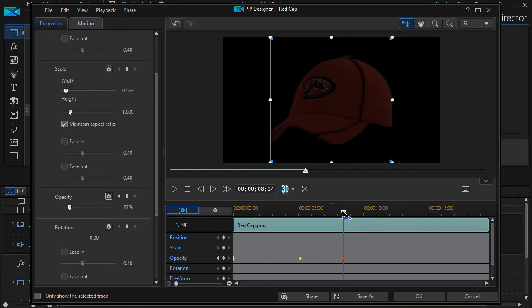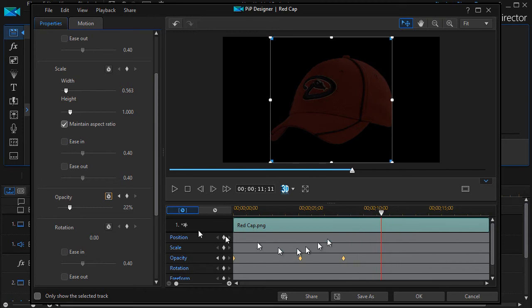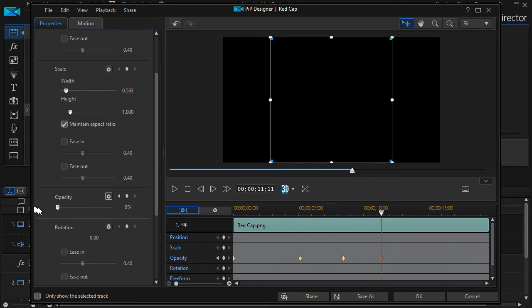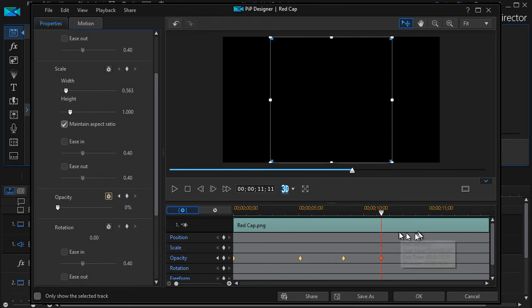And then I can go ahead at the next keyframe in my object and make it zero. So it's still there, but it's totally transparent.